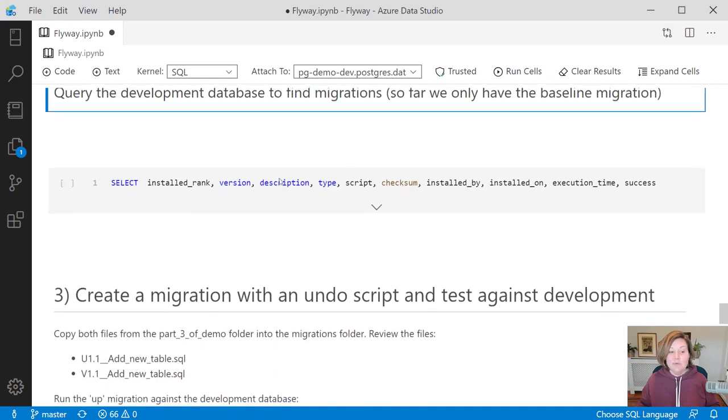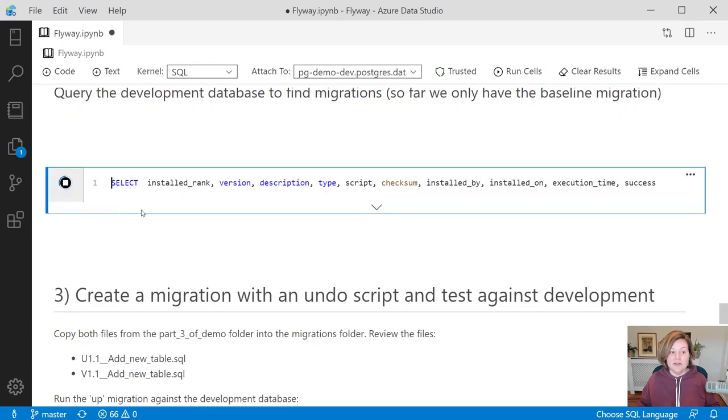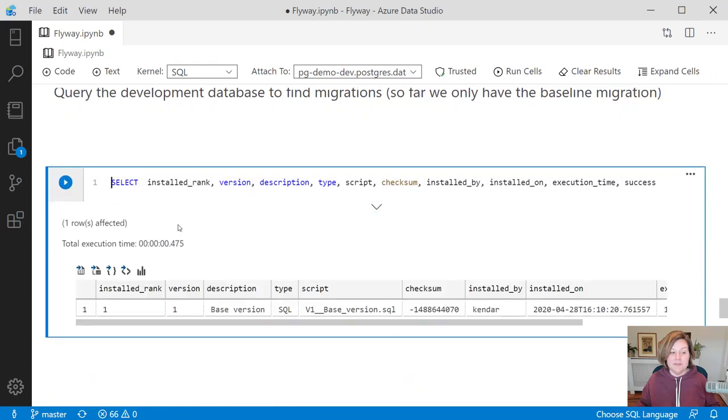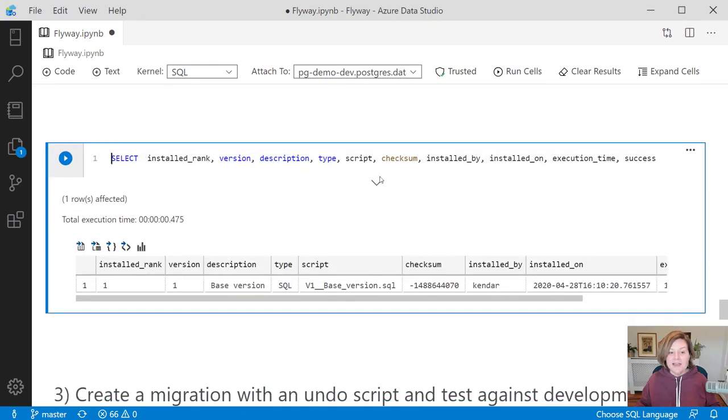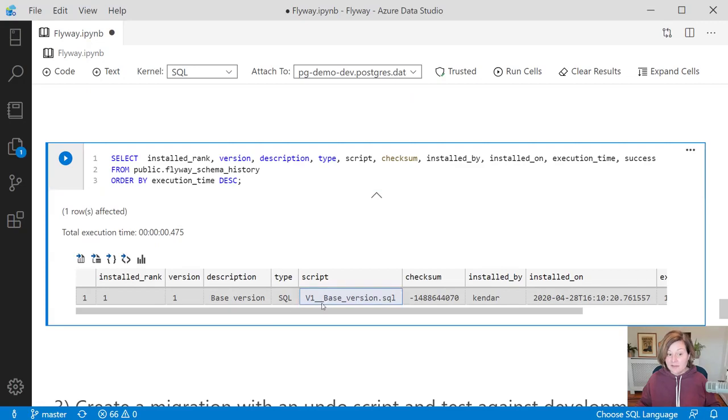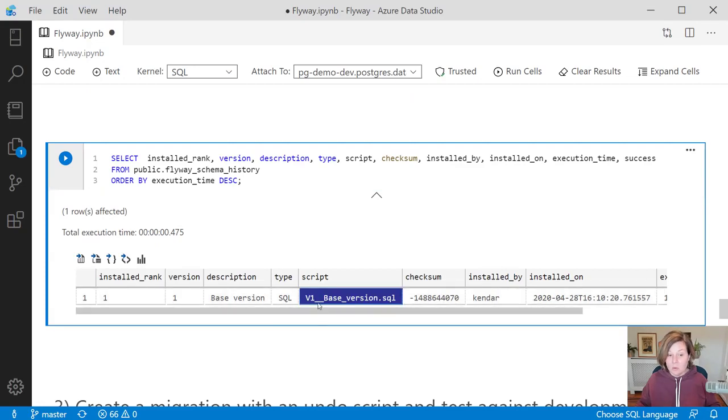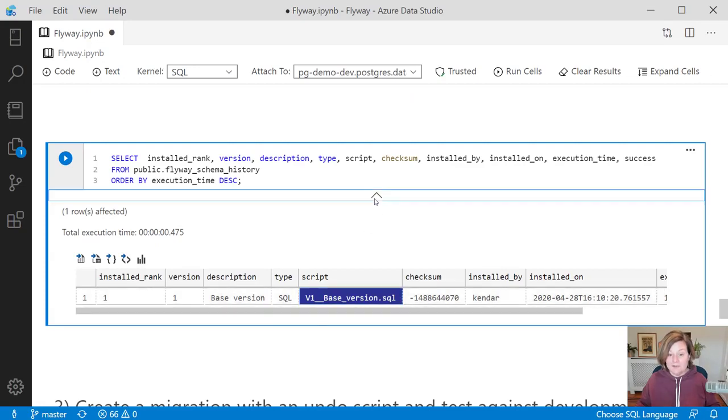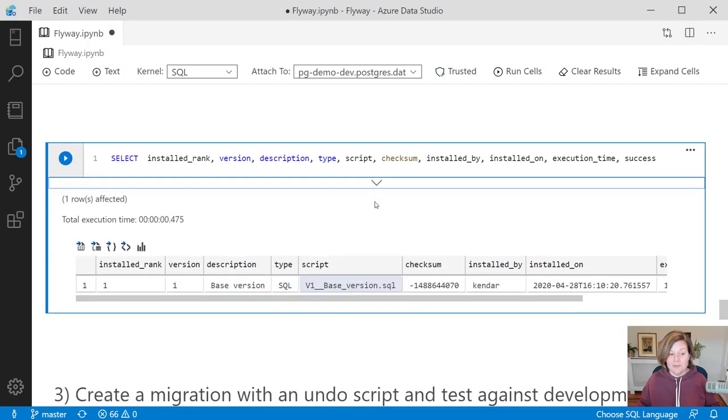If we want to look at that table in the development environment, we are still connected to our development database up there. I can query that Flyway Schema History table and I can see now that it has run the v1 base version script.